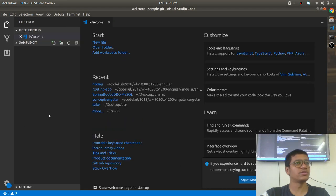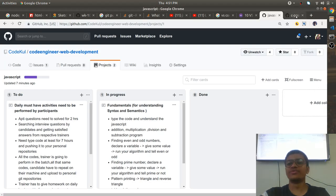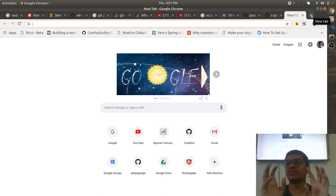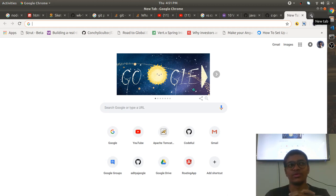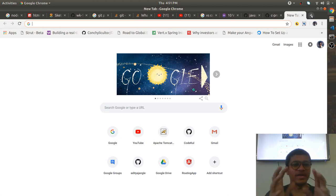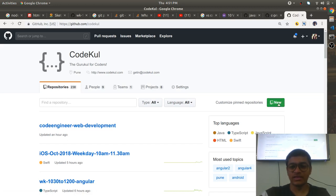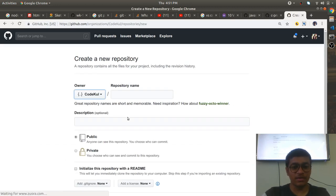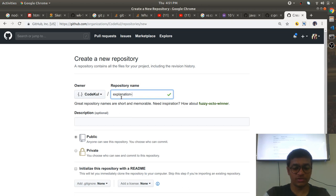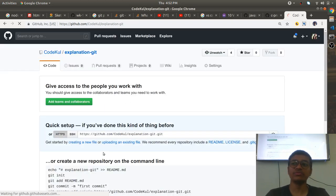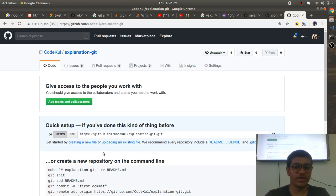VS Code is open. Remember that whenever you start working with GitHub, make sure that you first create a git repository — that is the very first thing you need to remember. Let's go to github.com and create a repository called 'git-explanation'. Create the repo — it has created one git repository.